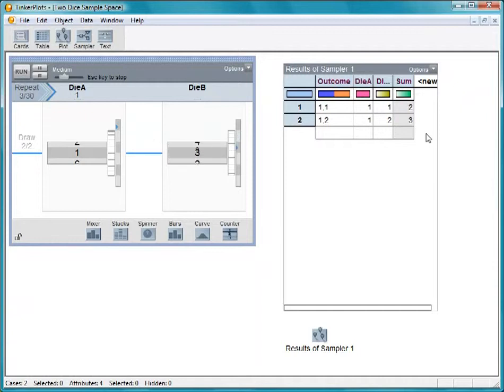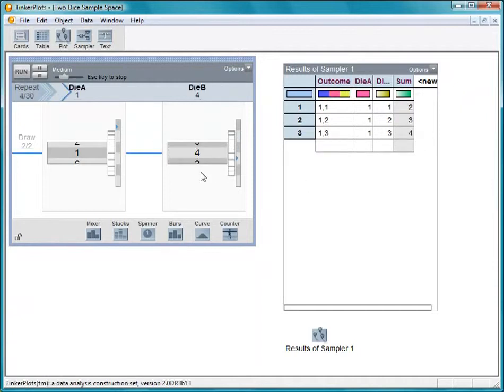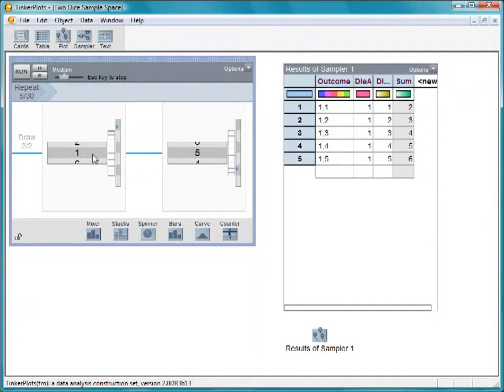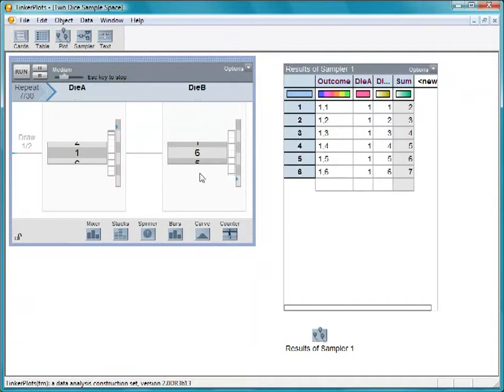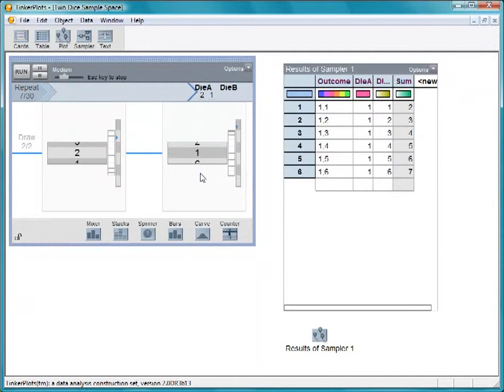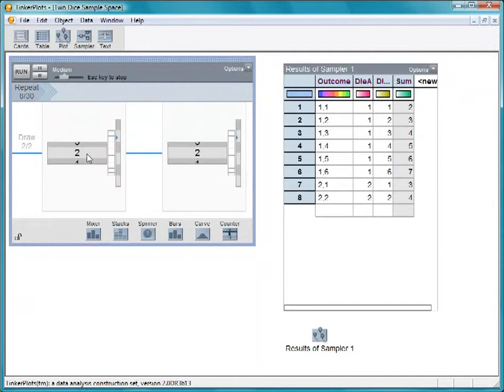As you run the sampler, notice again that the right counter cycles through the values 1 through 6, while the left counter stays on 1. Then, the left counter advances to 2, and the right counter cycles through 1 through 6 again, and so on.